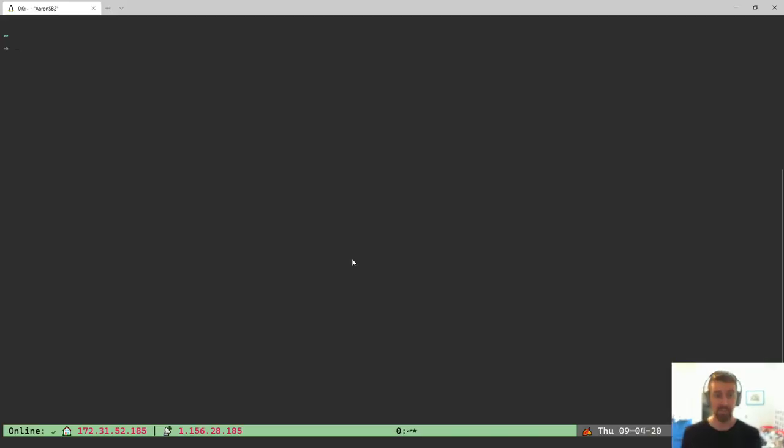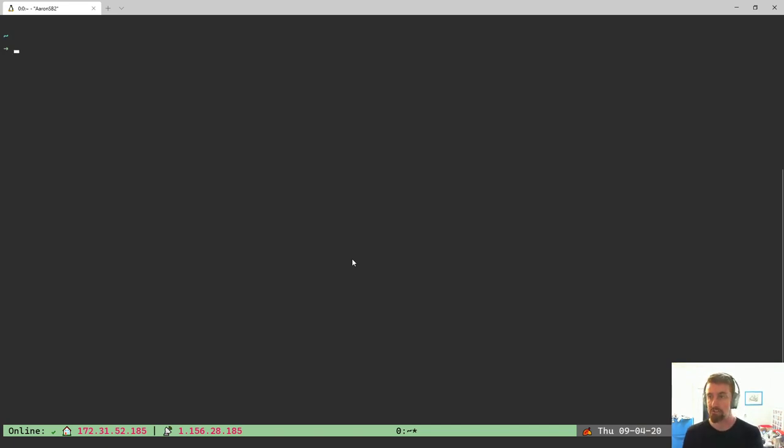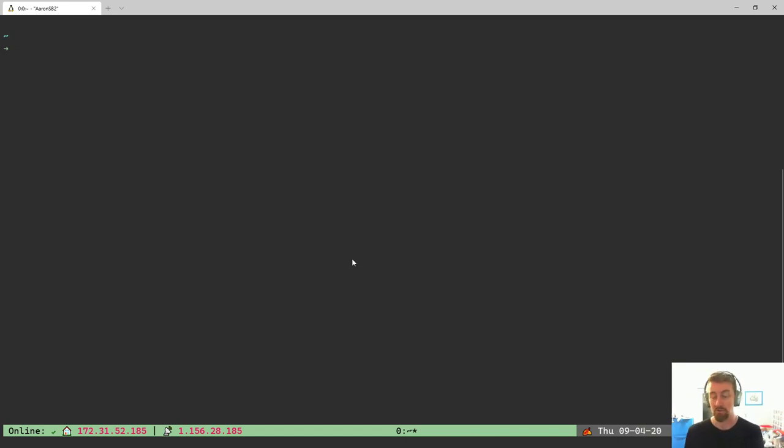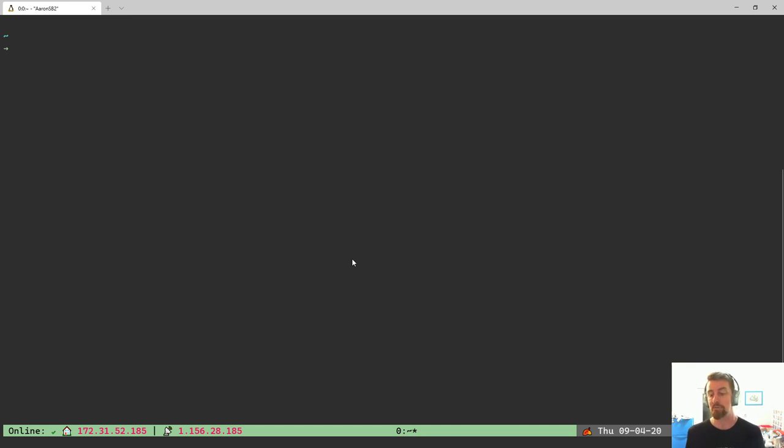So right now, we'll jump over to my terminal. I have WSL 2 configured on my machine. So that's actually what I spend most of my time in, not PowerShell or CMD.exe or anything like that. WSL 2 is my primary terminal and I run a few things over the top of that to make it a bit easier for me to work with.